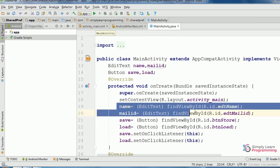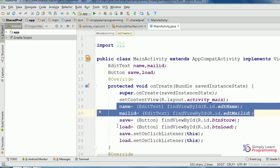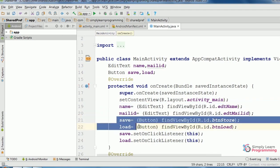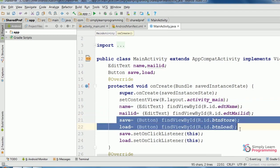For EditText variables, assigning findViewById method and typecasting. Then for button variables, assigning findViewById method and typecasting.